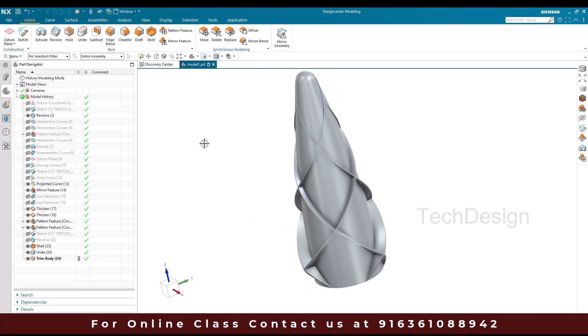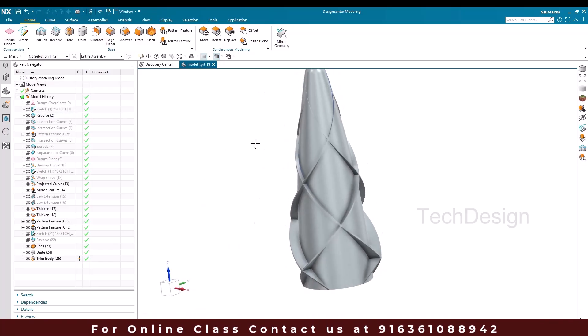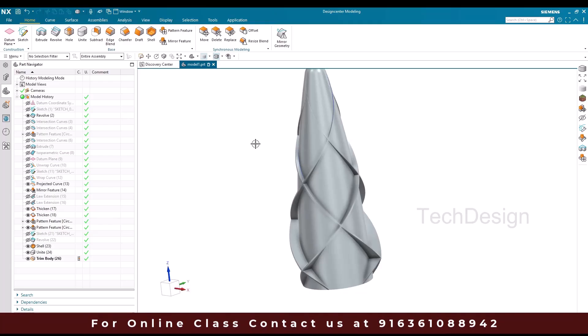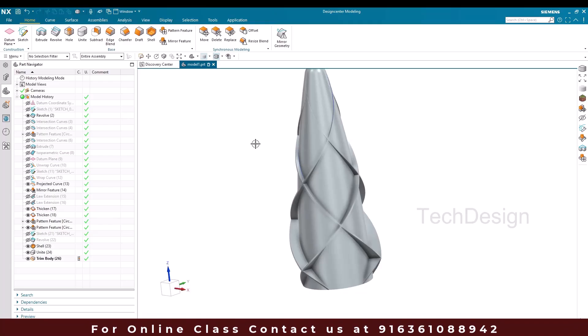So this is the way how we can make this model. If you have any doubt please comment in the section below. I will try to answer. Thank you.